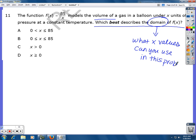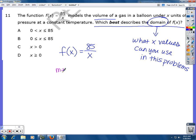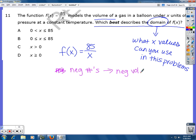Think about all the numbers on the number line. This equation models volume. If you plug in any negative numbers for x, it's going to give you a negative volume. Volume is a measurement of space — it cannot be negative. So you can't plug in any negative numbers for x.